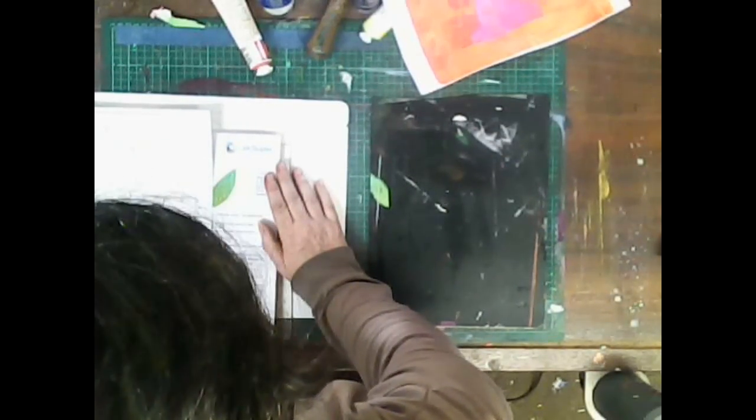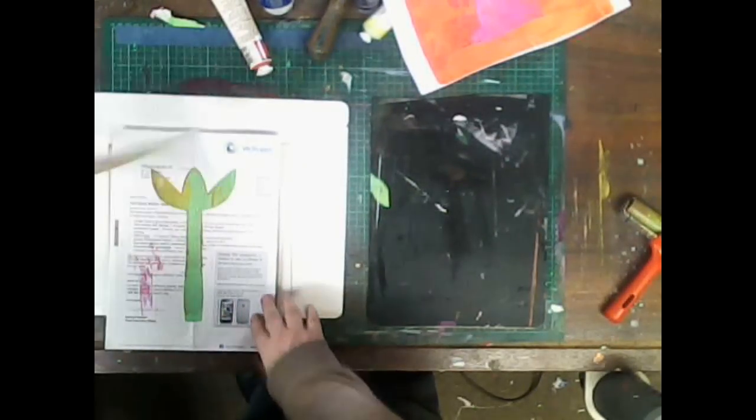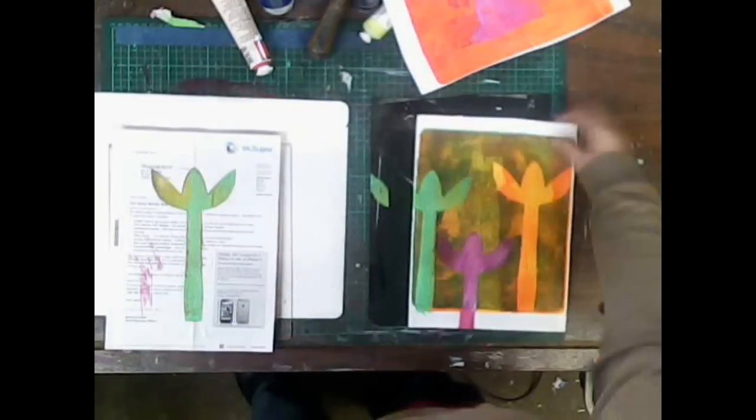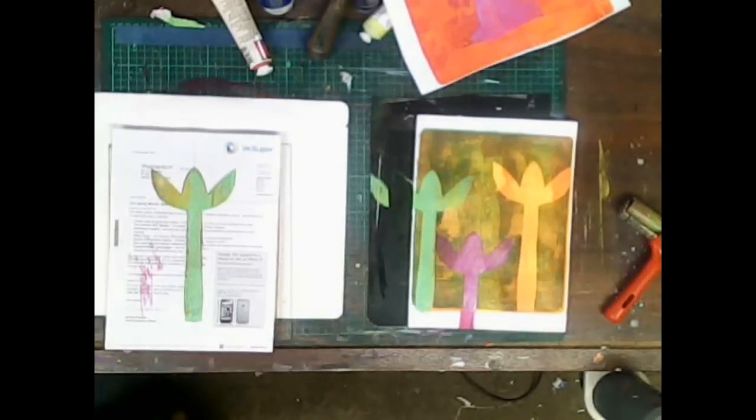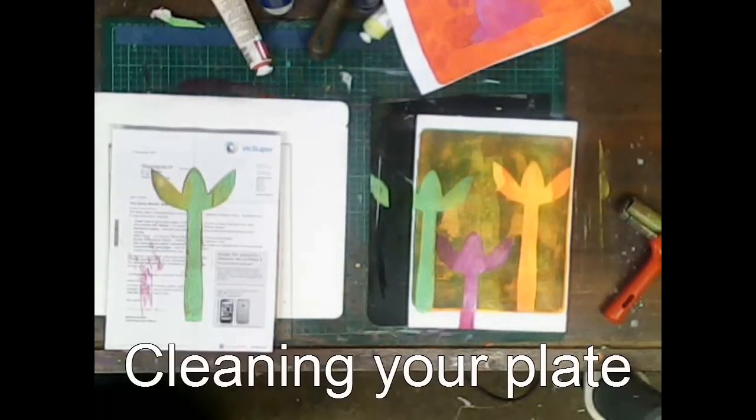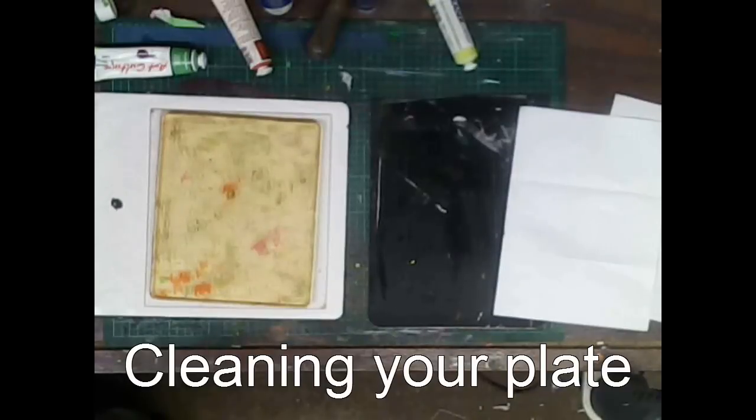But I wanted it to go off the edge. I'm just giving it a bit of a brayer. And lifting it up. So there's the print. And if you're observant you'll notice that this is not the print I started this video with.